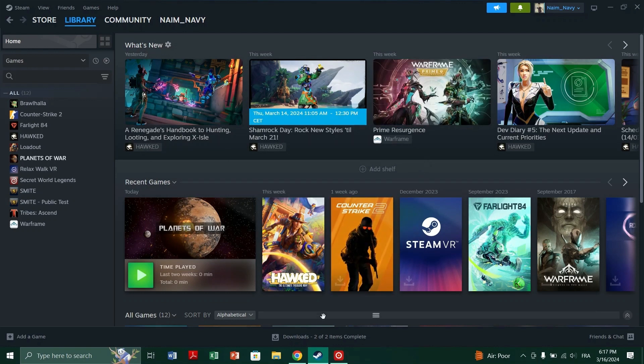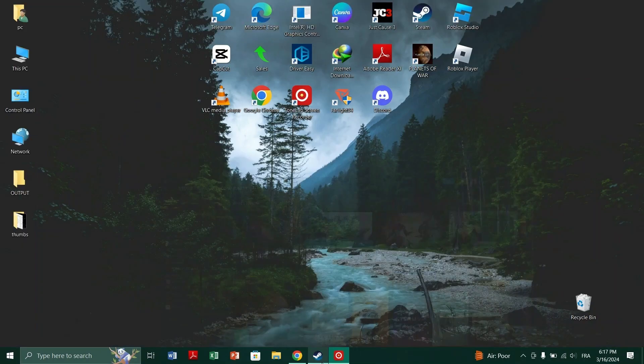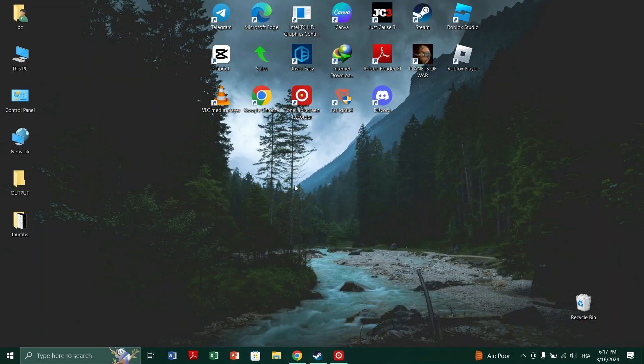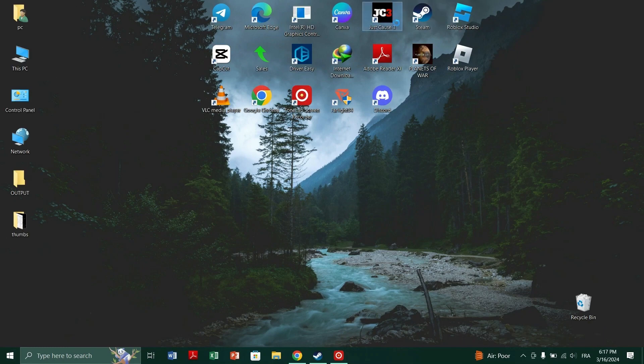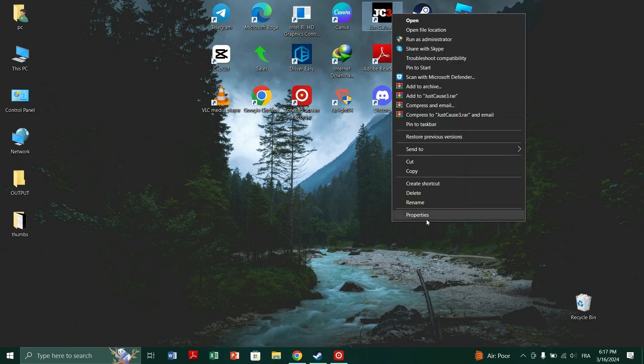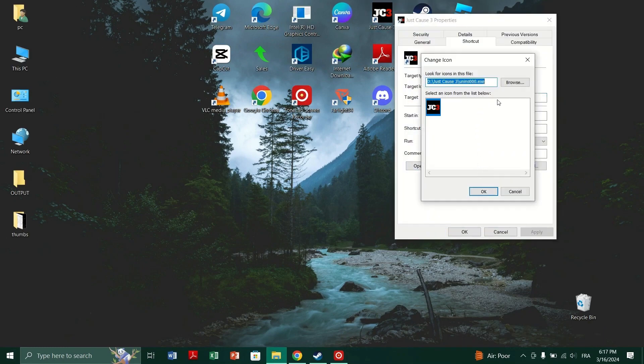Method 3: Change icon location manually. Right click on the game shortcut and select properties. Click on change icon and then browse.